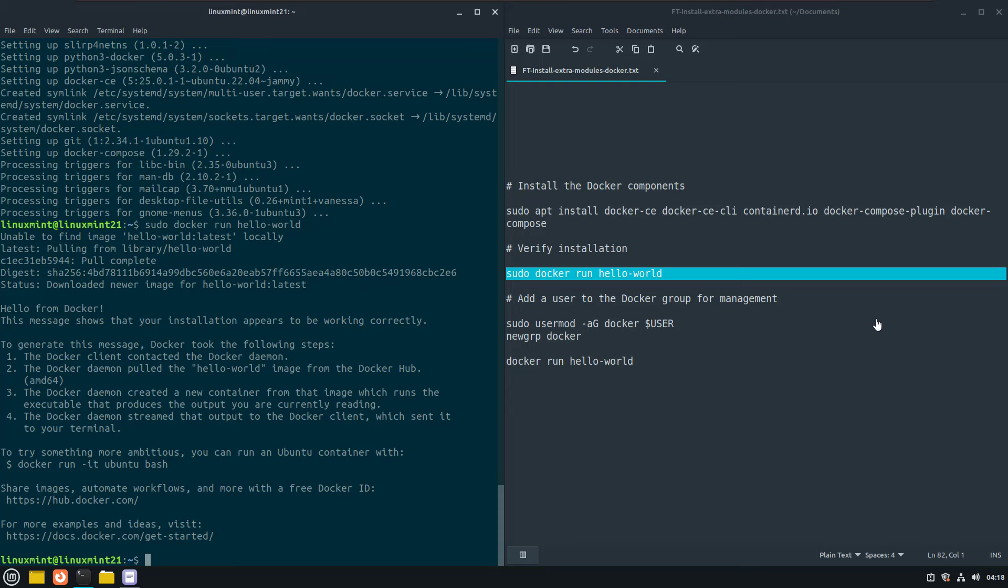But in my case, you can see the response on the server. The docker software is correctly installed and the package, the hello world package can be executed correctly. Now we can proceed with the next step.